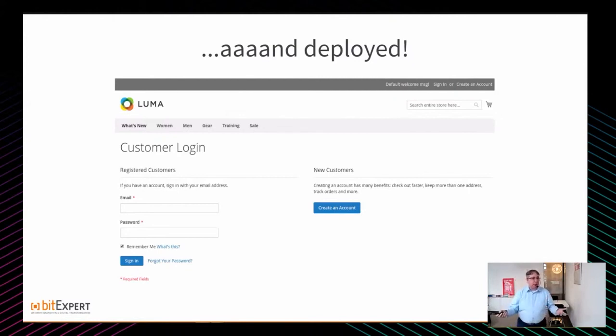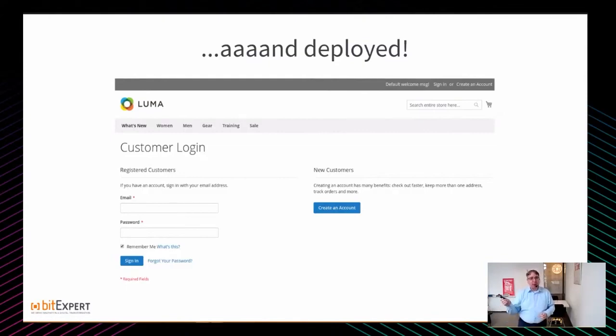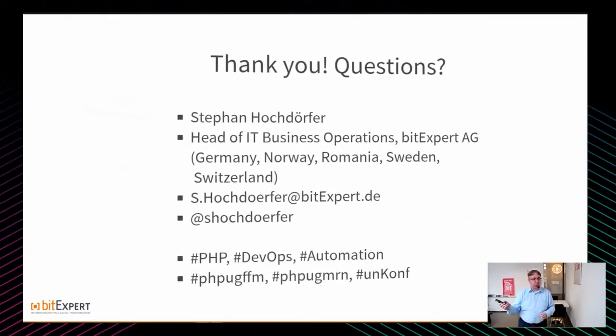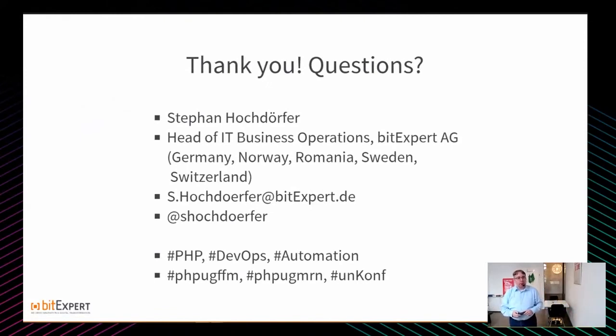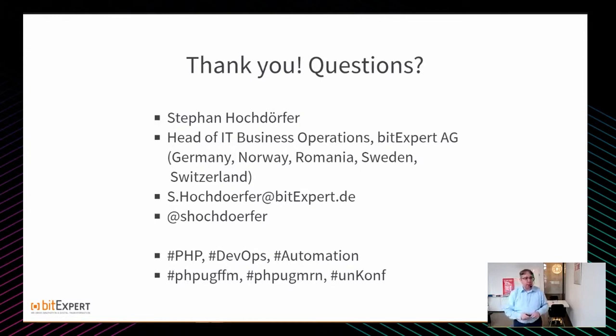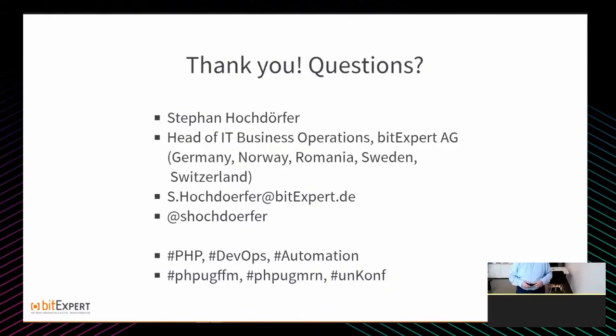Das war es von mir, Nomad und GitLab im Schweinsgalopp durchgelaufen. Ich hoffe, es hat ein bisschen Spaß gemacht. Die Slides share ich gleich im Anschluss, und das Video wird wahrscheinlich auch geshared, von daher könnt ihr da nochmal nachlesen, wie es funktioniert. Ansonsten wäre ich jetzt ready für eure Fragen.